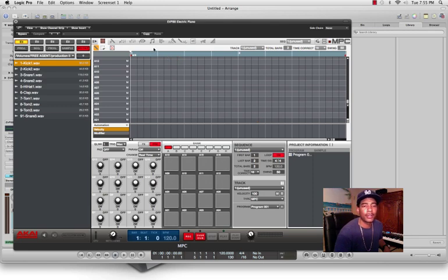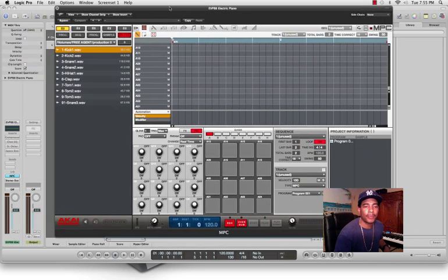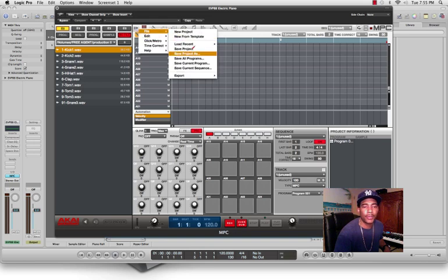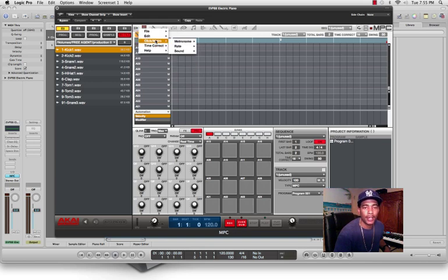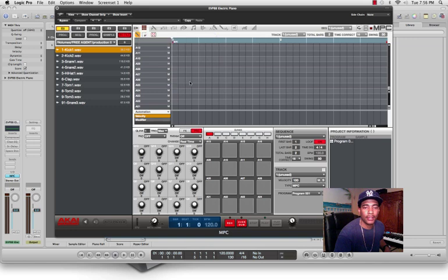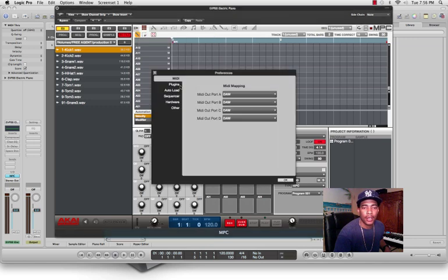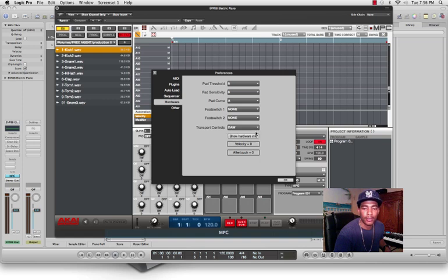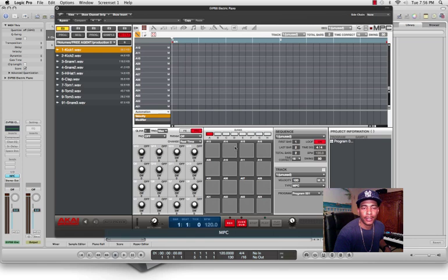Once the MPC software that came with your MPC Renaissance pops up, you want to go to the MPC Preferences window, then go to Hardware Transport Controls and select DAW, then click OK.